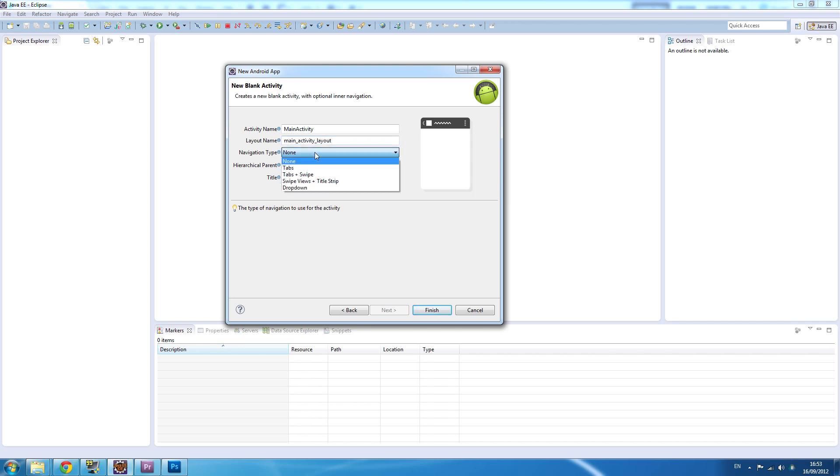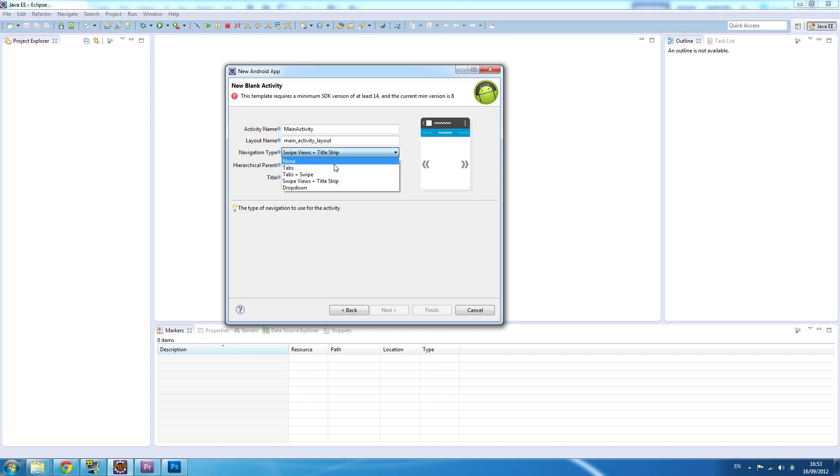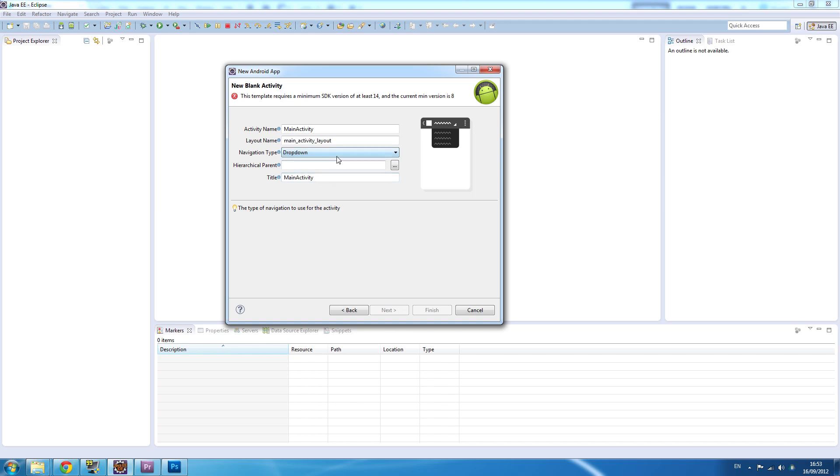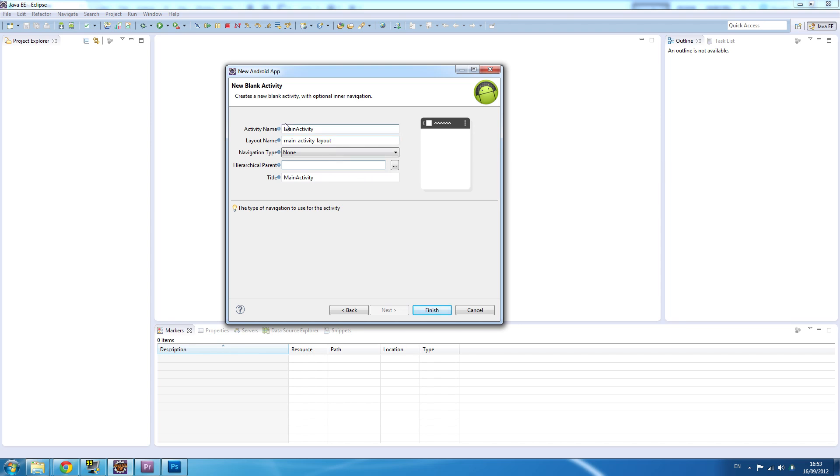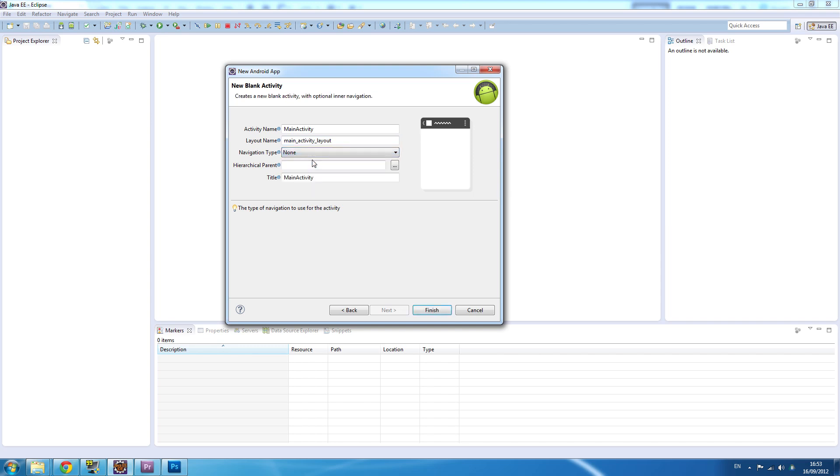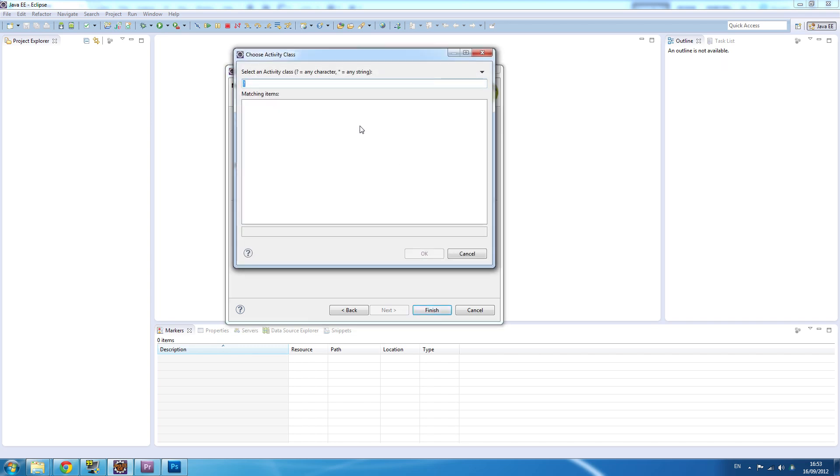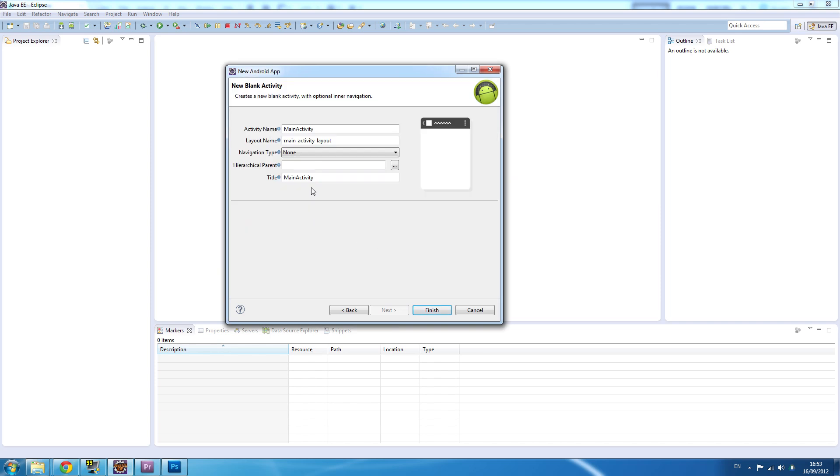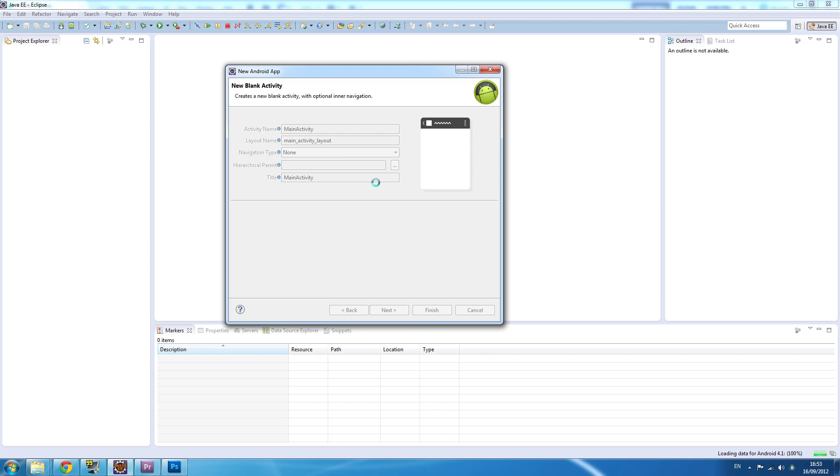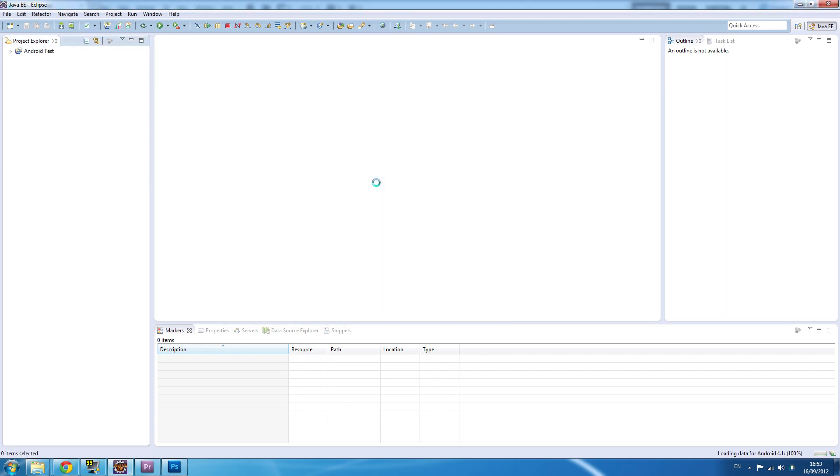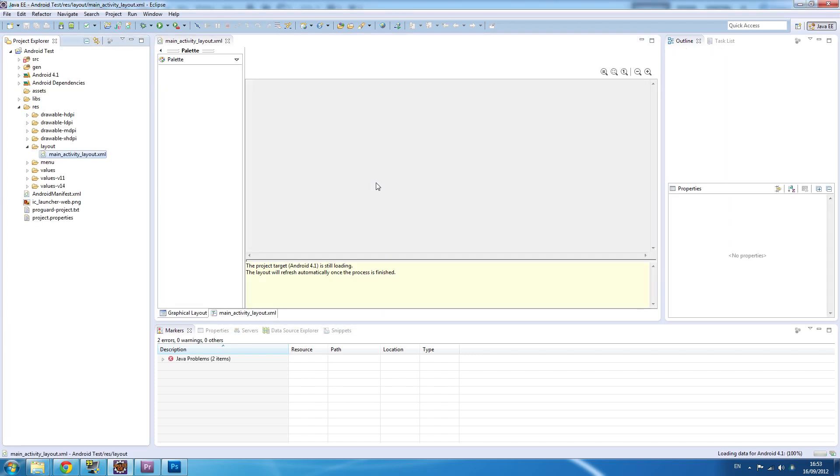Navigation type - tabs, tabs plus swipe, swipe views - these are for the action bar, we'll get into the action bar later. As it says, you have to have the minimum SDK of 14, but we're not going to have that. Hierarchical parent is the activity you can extend - we're going to be doing that for menus.